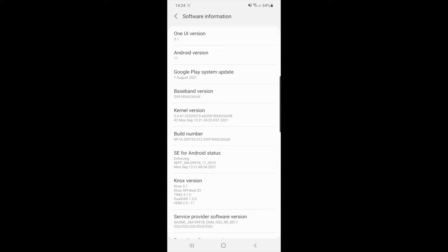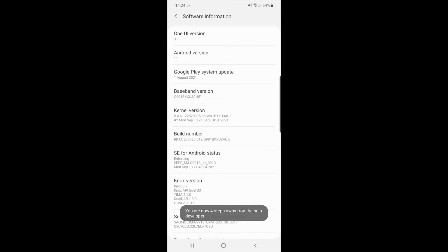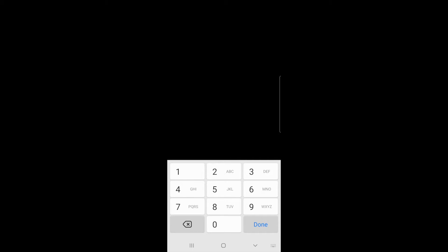Once you click on Software Information, start clicking on the Build Number option. Once you click it three or four times, you will see an option saying you are now two steps away. Click it one more time and then enter your PIN if you have one on your mobile.